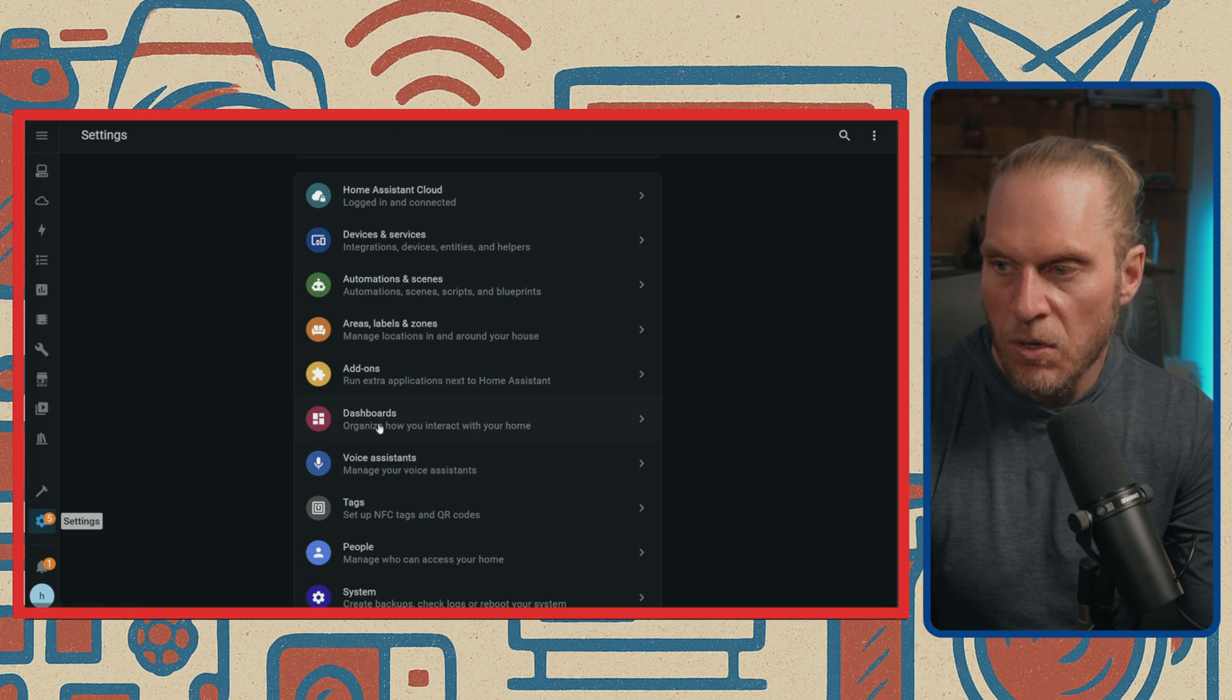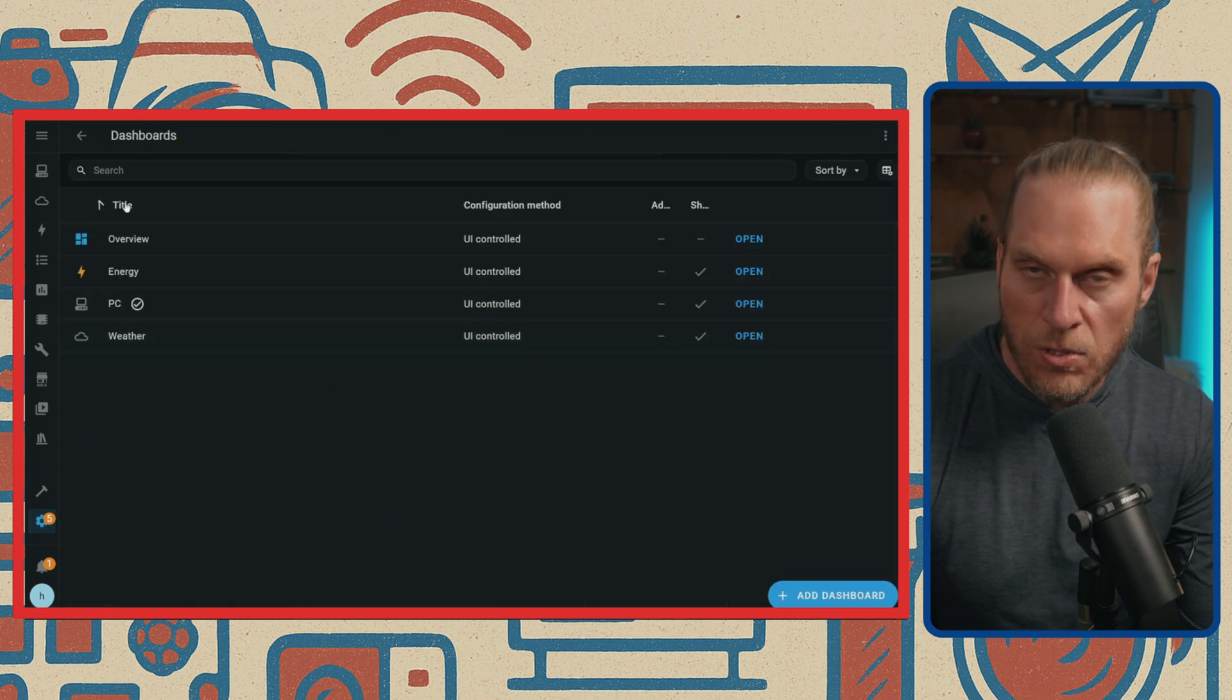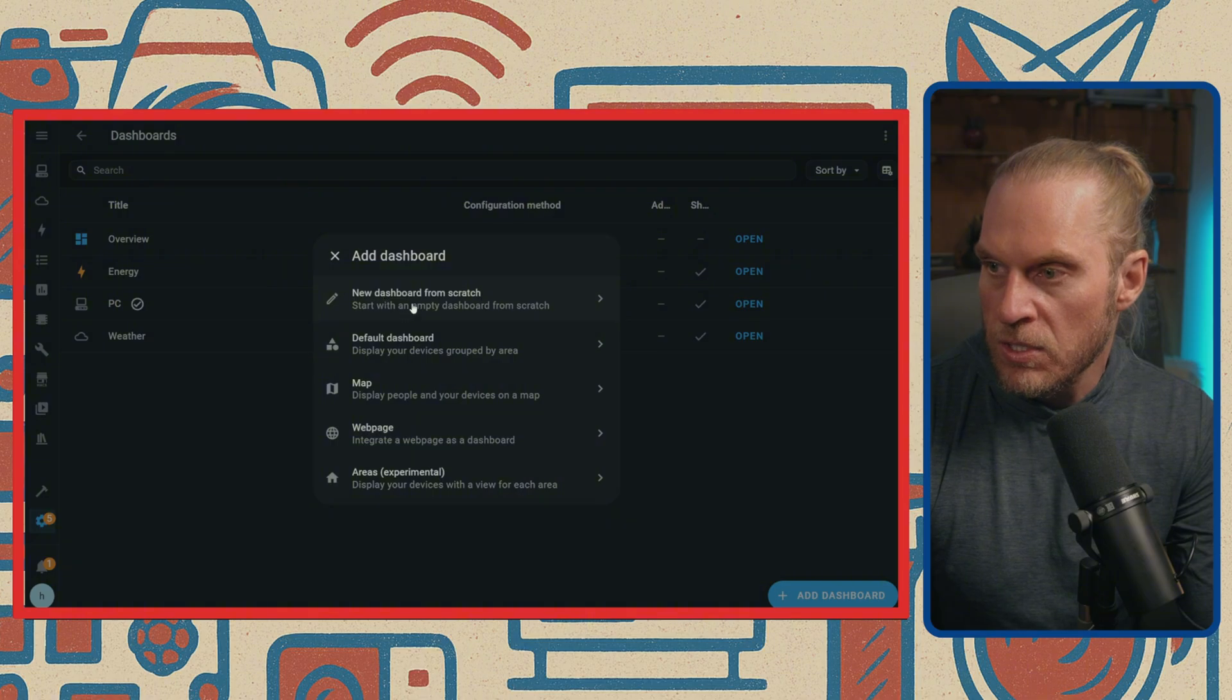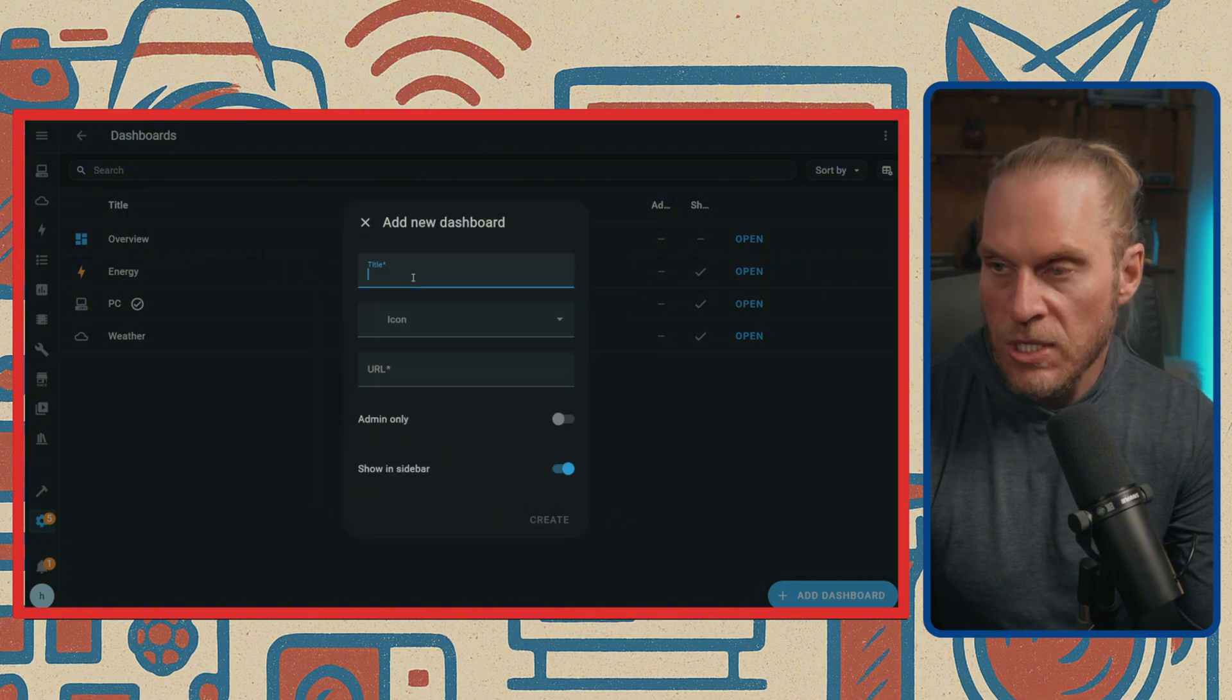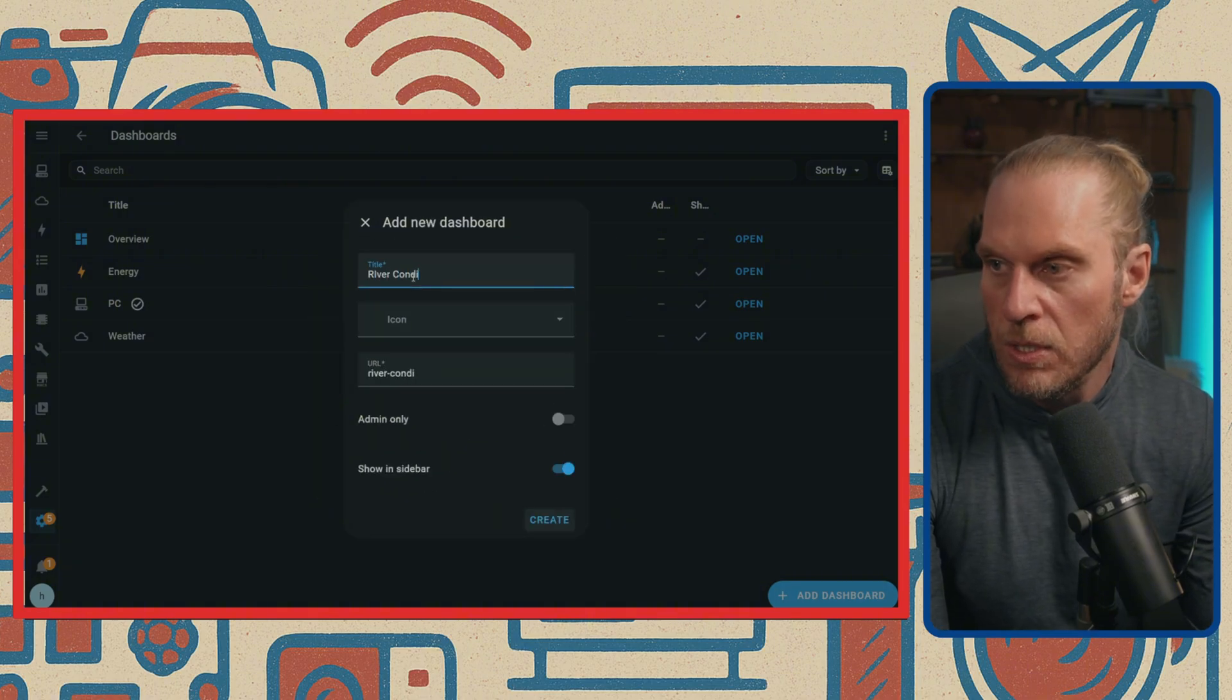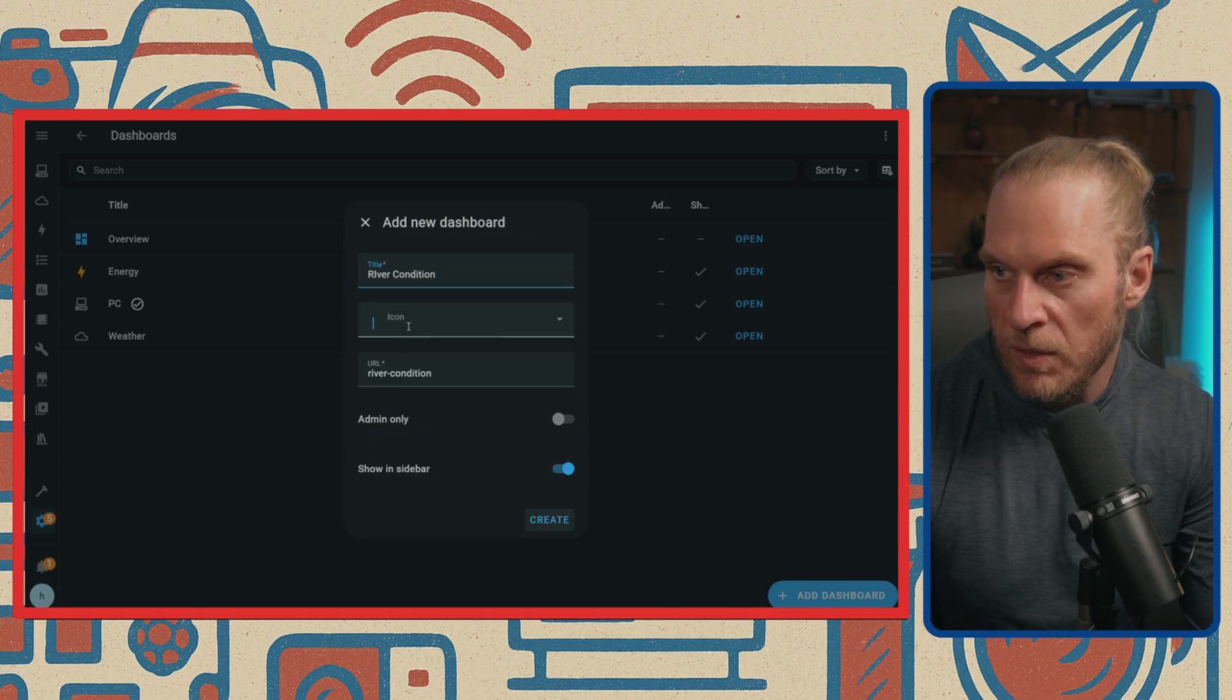If you go to Settings, go to Dashboards, these are all your dashboards here. I'm going to add one in and it's going to be a new dashboard from scratch. I'm going to name this River Conditions, and you can name it whatever you want depending on what you're working on.